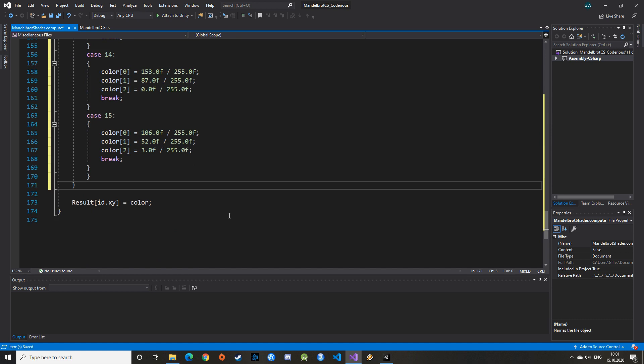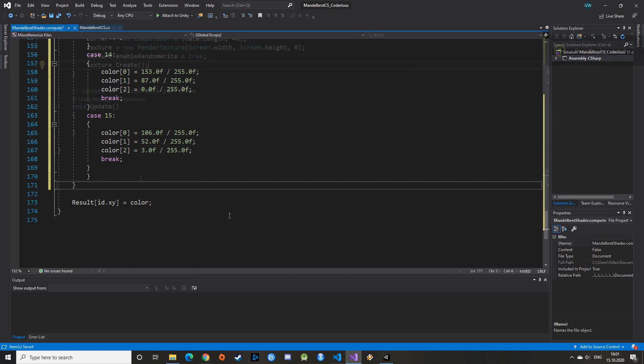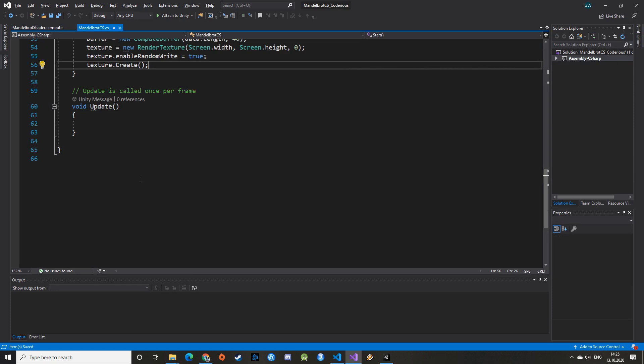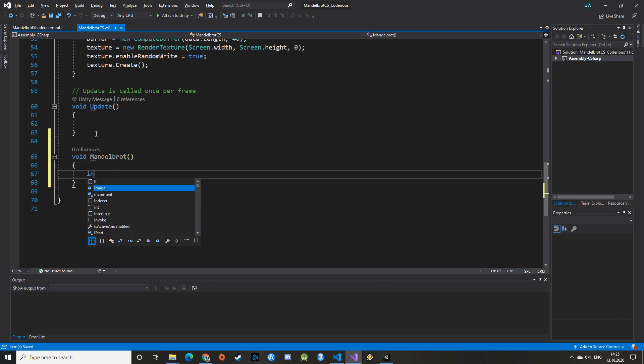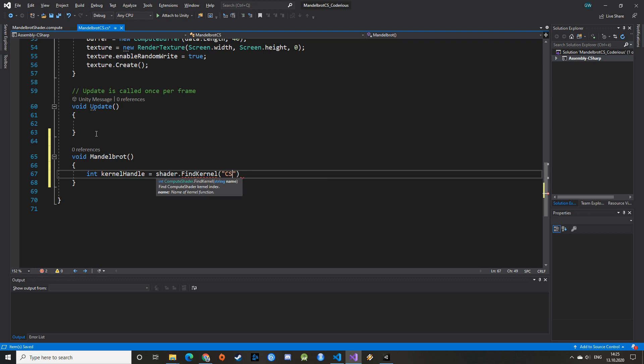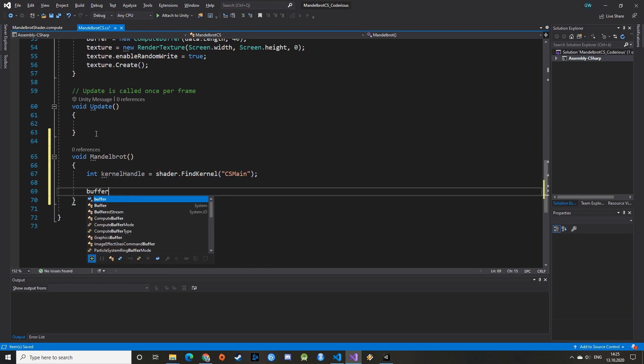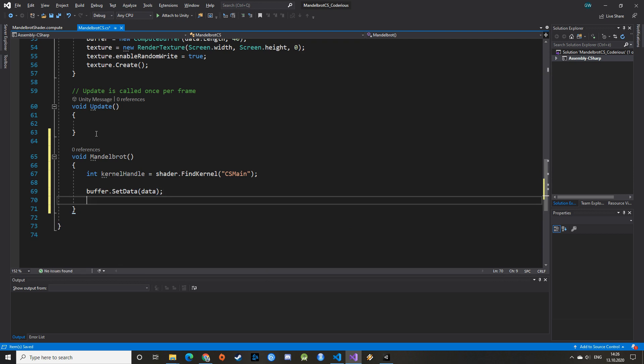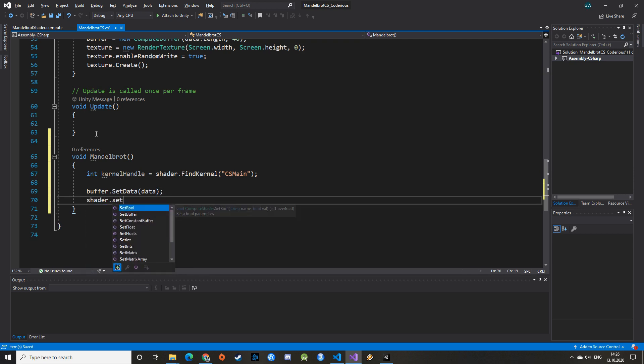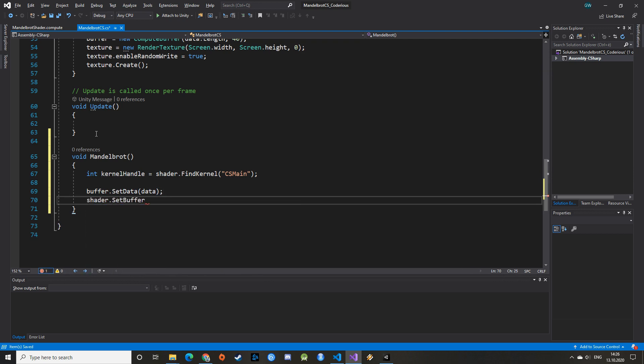Alright, let's go back to the C-sharp script and wire everything up. Back in our main C-sharp script, we can create a new void function and call it Mandelbrot. It takes no parameter. First, we need to link the ComputeShader we just wrote with Unity using the FindKernel function. Next, we can start providing data to our ComputeShader and ComputeBuffer. We call the setData function on the buffer and give the array we've created earlier as parameter.